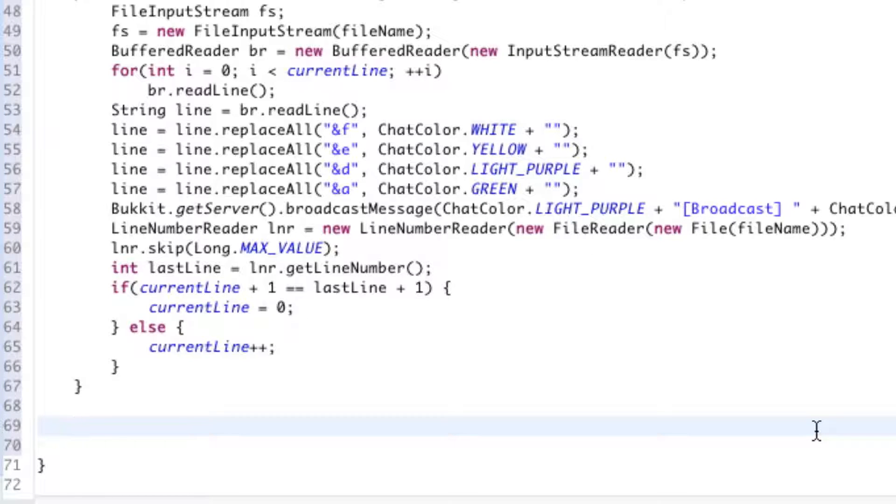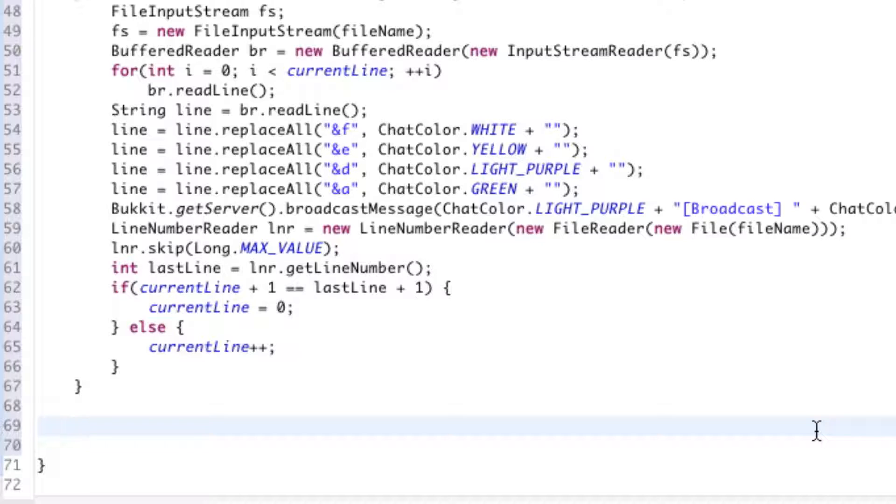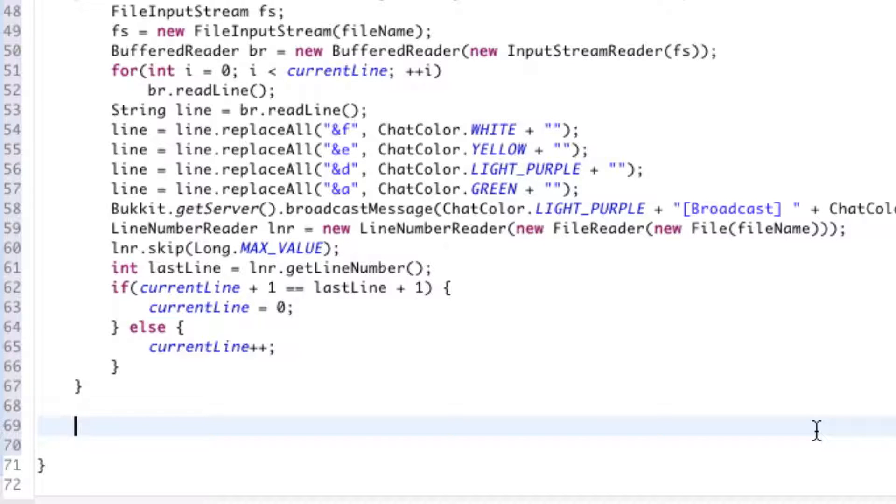Right now we're just going to set up some commands so that we can stop and start these broadcasts. I'm having an issue saying that today. From within the game rather than having to turn off the plugin and turn off the server or reload it.